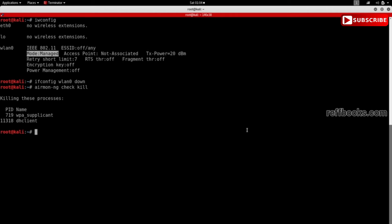Now we're going to enable monitor mode. So we're going to do iwconfig followed by the interface name that we want to enable monitor mode on, which is wlan0. We're going to say that I want to change the mode. I want to change that to monitor.